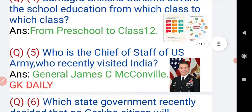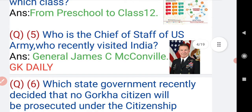Now moving on to question number five: who is the Chief of Staff of the US Army who recently visited India? The answer to this question is General James McConville.